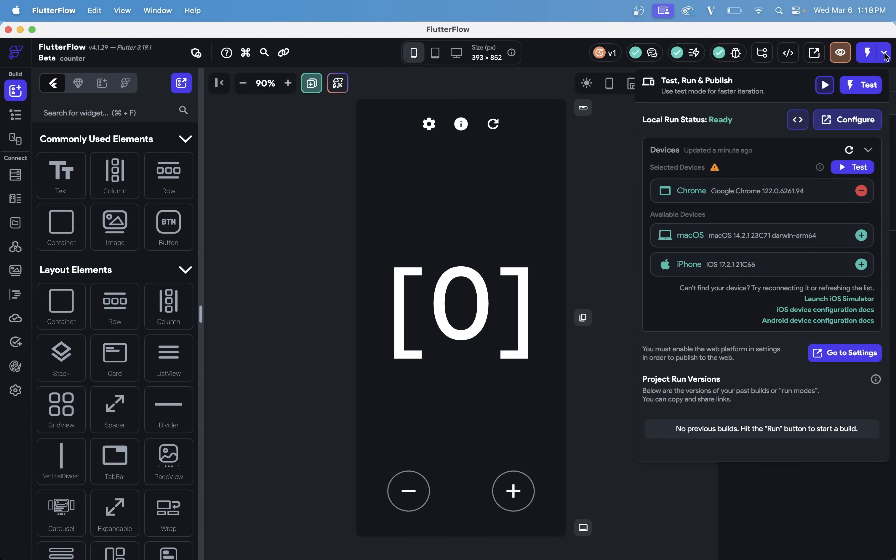And so you can come up to the top right here and open this up. And you can see the same UI where we have our selected devices here, and there are available ones, and our test mode.